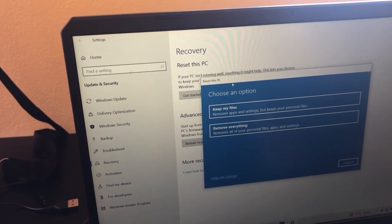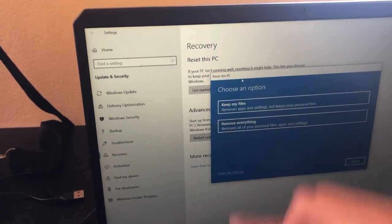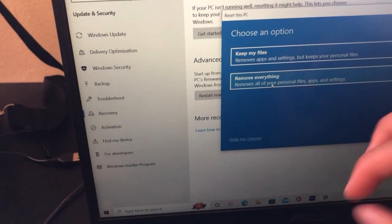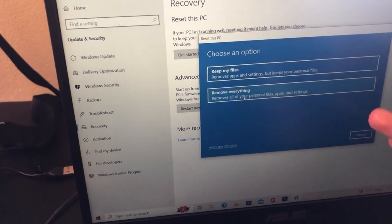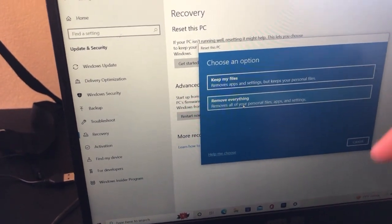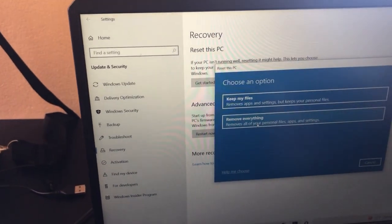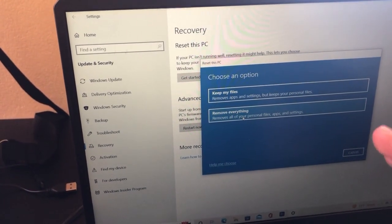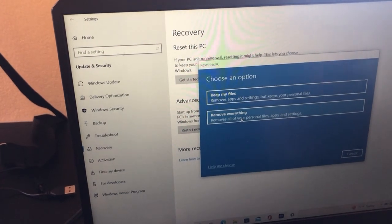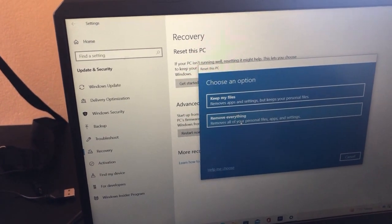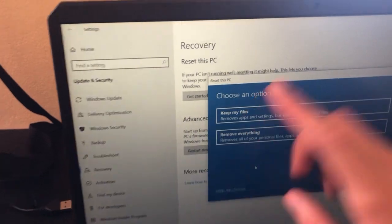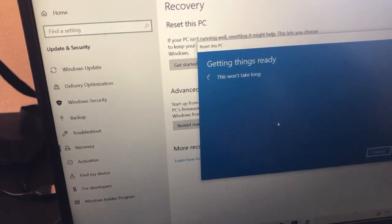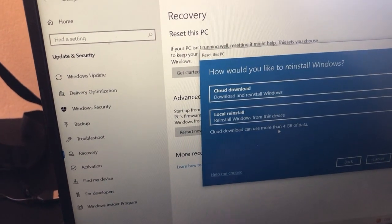If you want to sell or give your PC to someone, select 'Remove Everything' — this removes your personal files, apps, and settings. Keep in mind that even with the keep-files option, you will still lose all apps and programs you have downloaded.